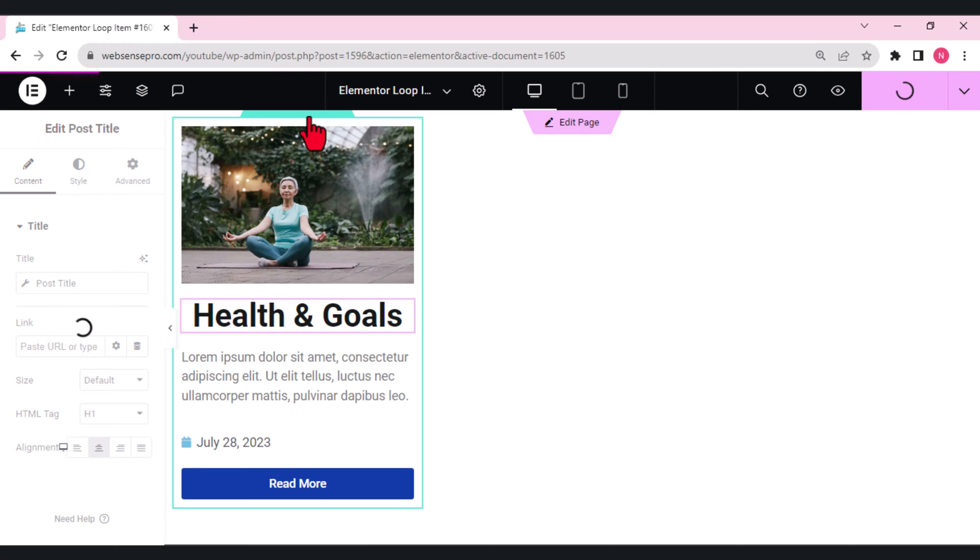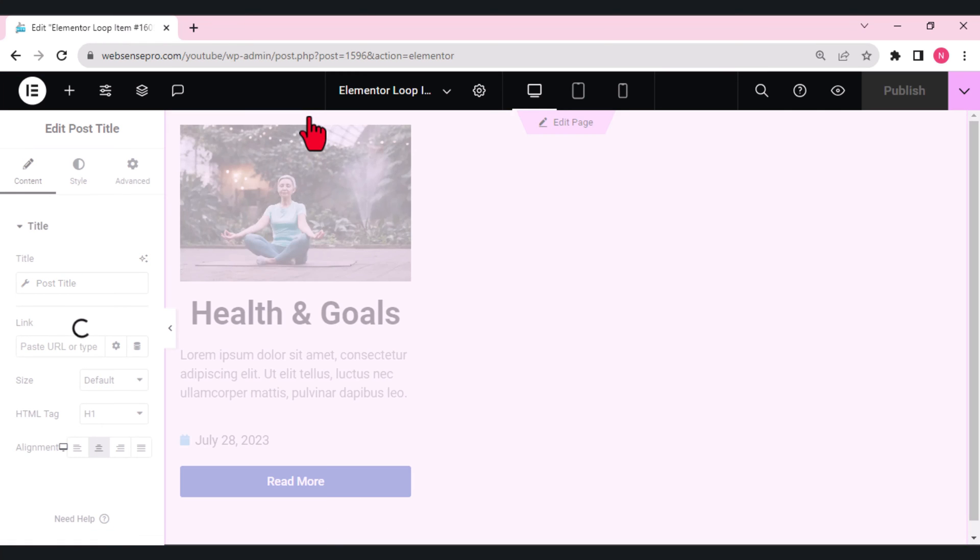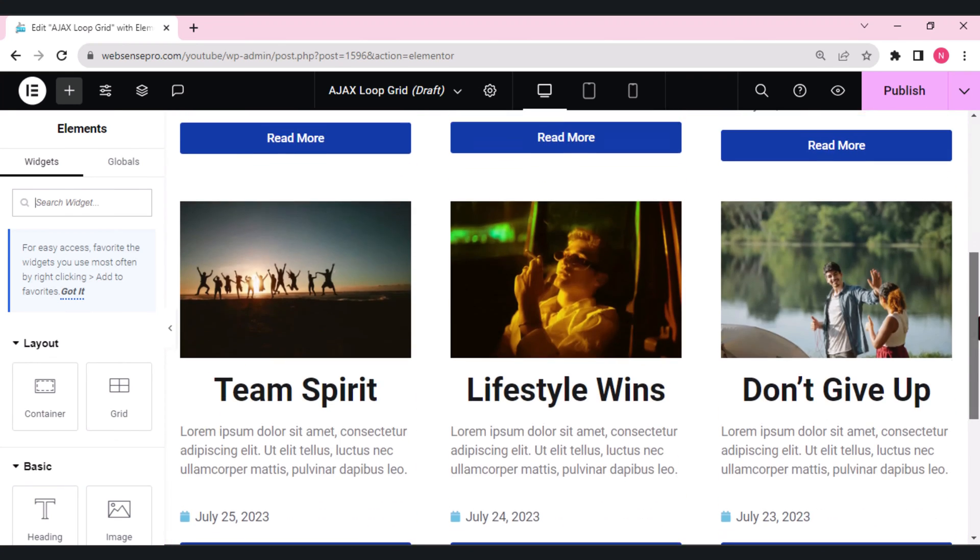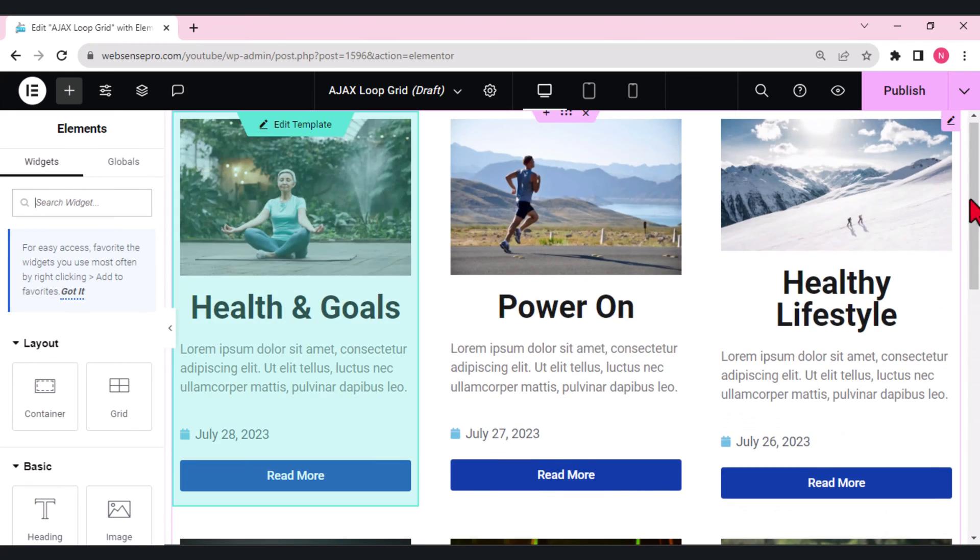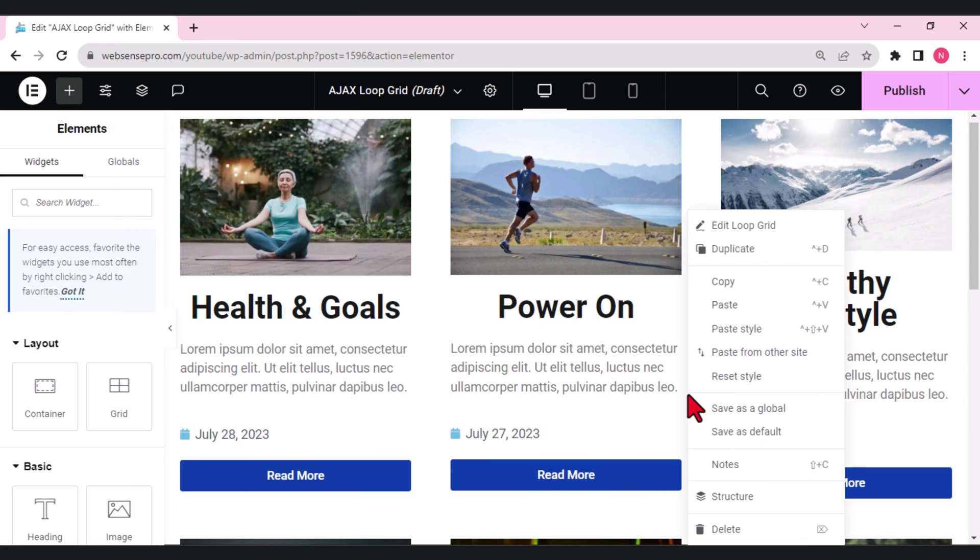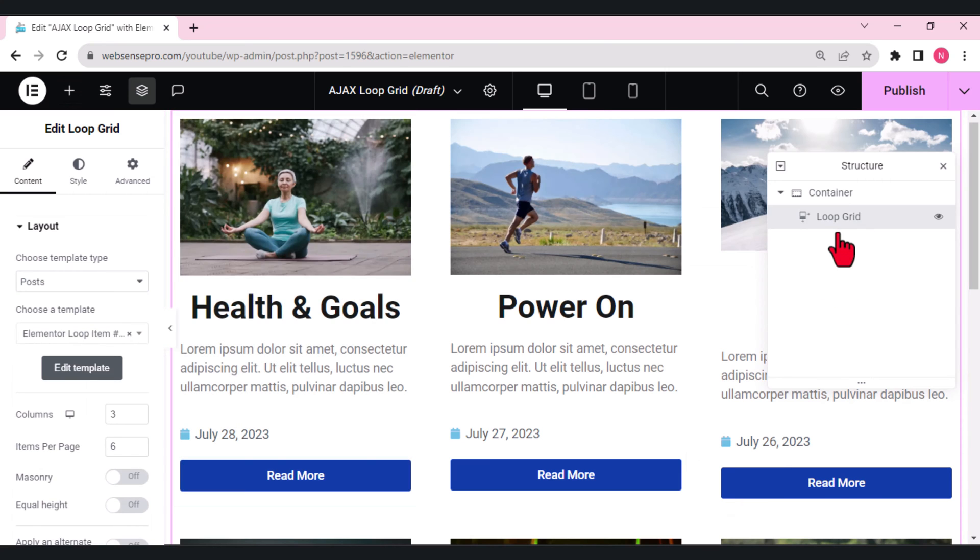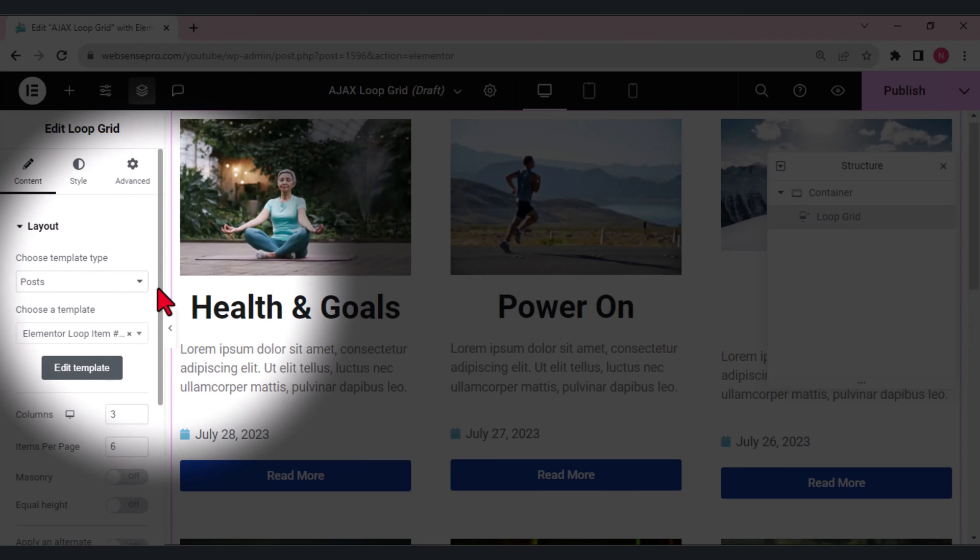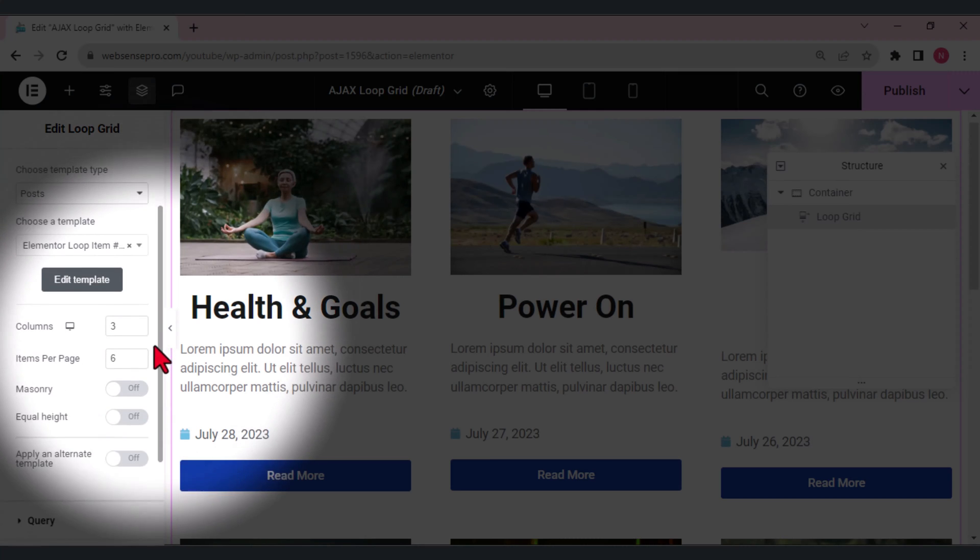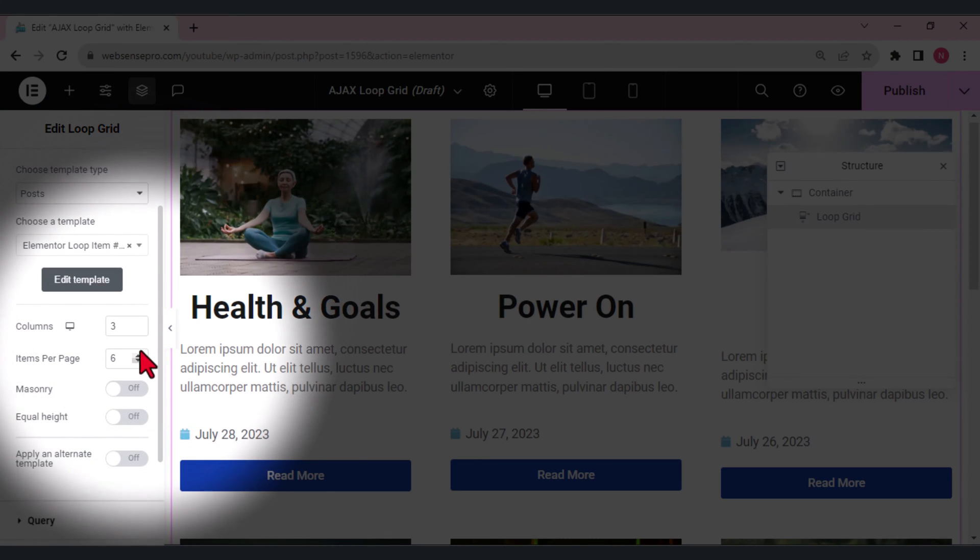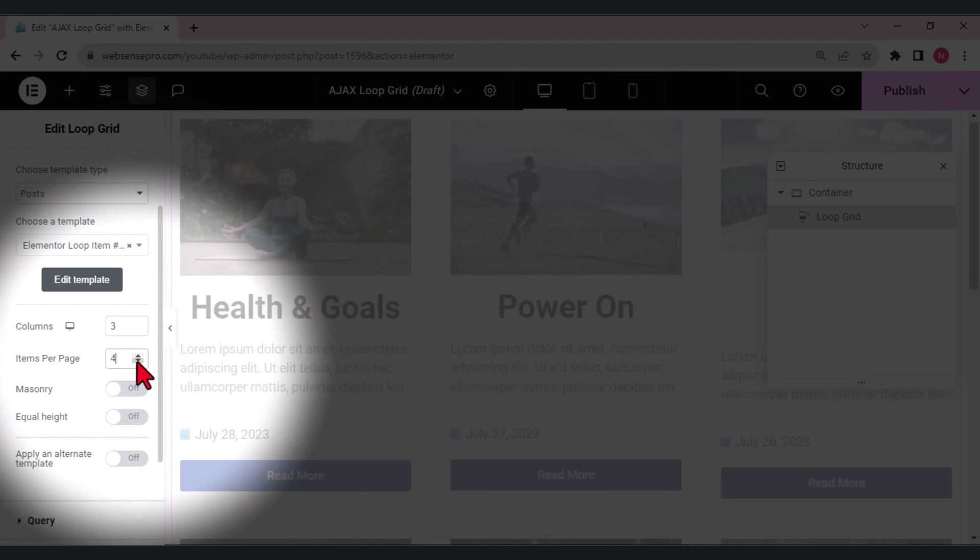Let's see how it looks. You guys can see how it looks. We have six different posts here. Let's open structure so that it is easy for us to select. Let's select the loop grid here.